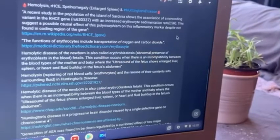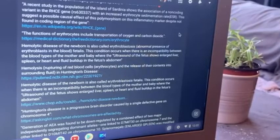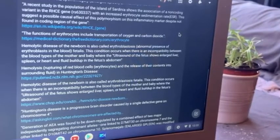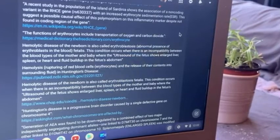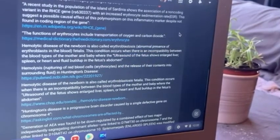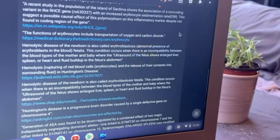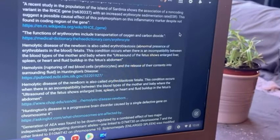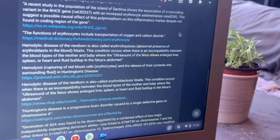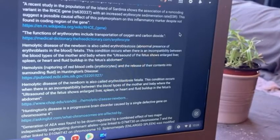A recent study in the population of the Island of Sardinia showed the association of a non-coding variant in the RHCE gene with an increased erythrocyte sedimentation rate — in other words, an increased breakdown of the red blood cells. This suggests a possible causal effect of the polymorphism on inflammatory markers, despite not being able to find the coding region of that gene. This is why I believe that Huntington's is so challenging for researchers — we are missing antigens. We have this mutated DNA that is mutated so strangely that we're missing certain antigens in order to make certain things work.